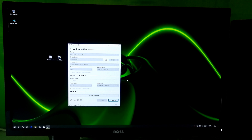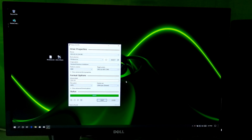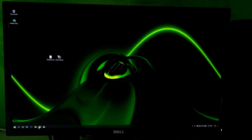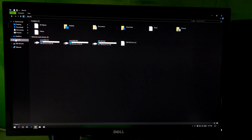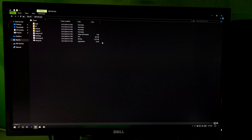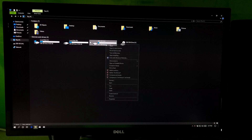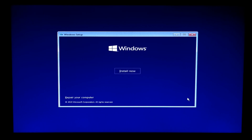Now click on Start and OK. Wait until it's completed. Your Windows 10 legacy bootable USB drive is now ready to boot from. Now you can install a fresh and clean Windows 10 operating system on your computer.